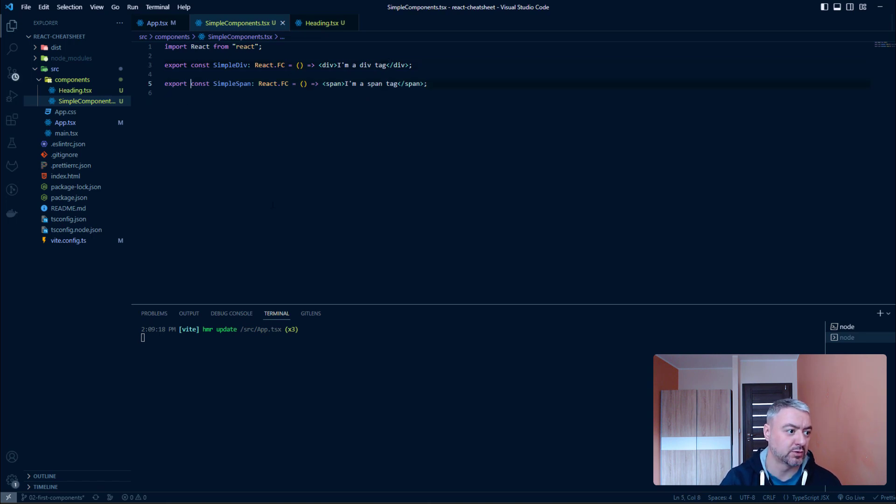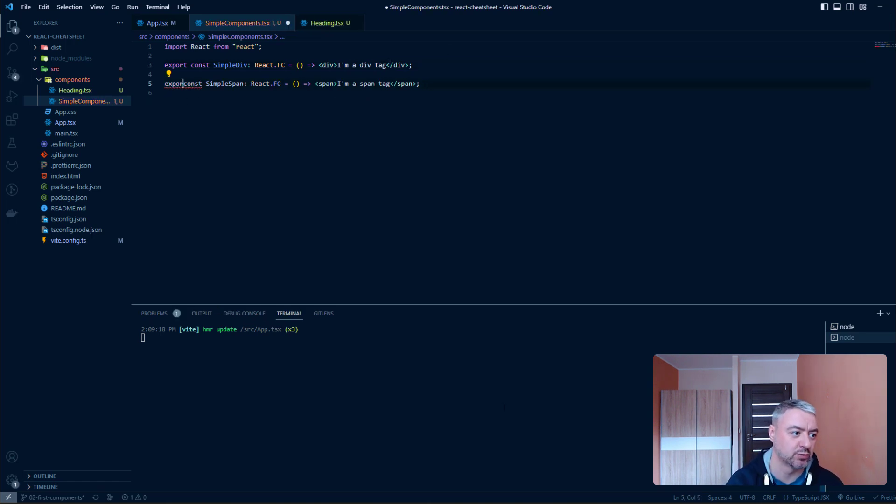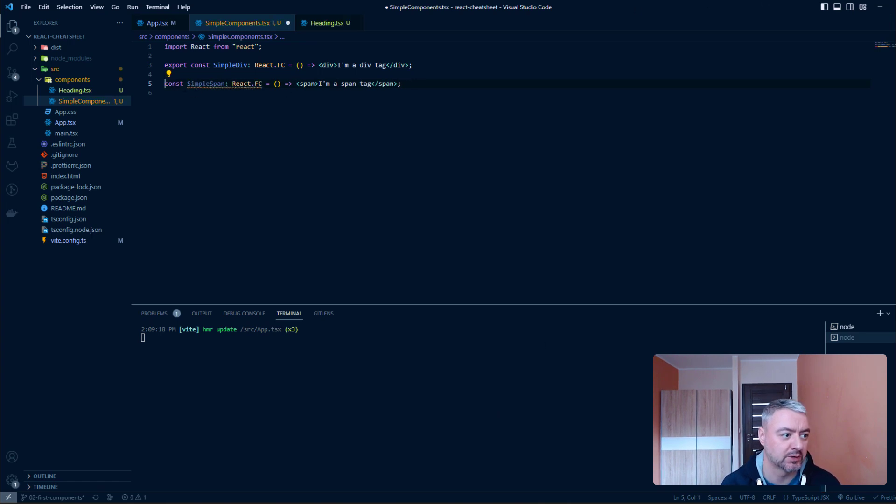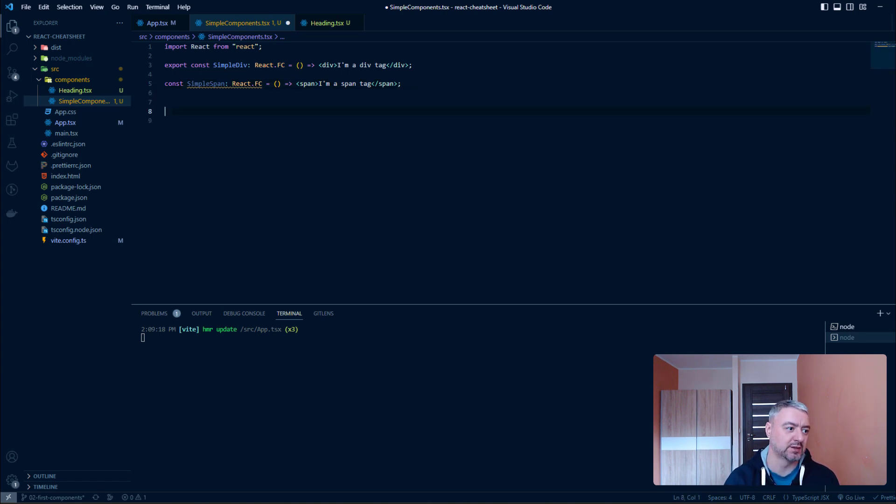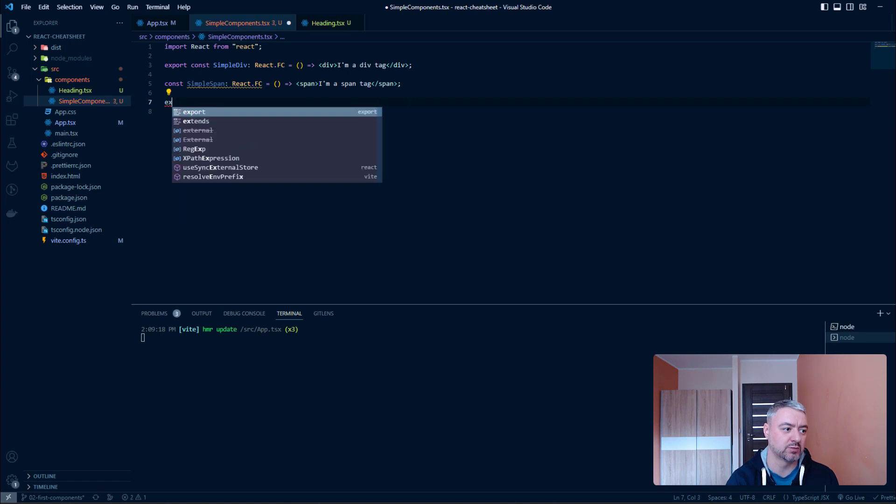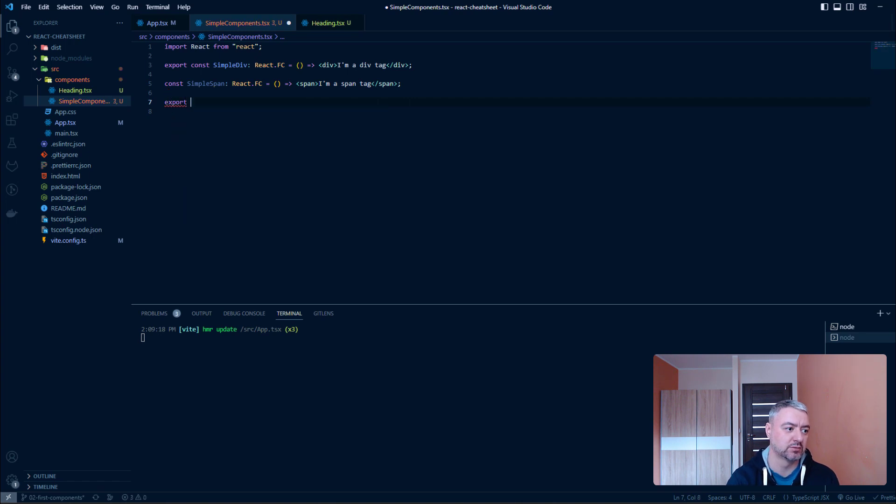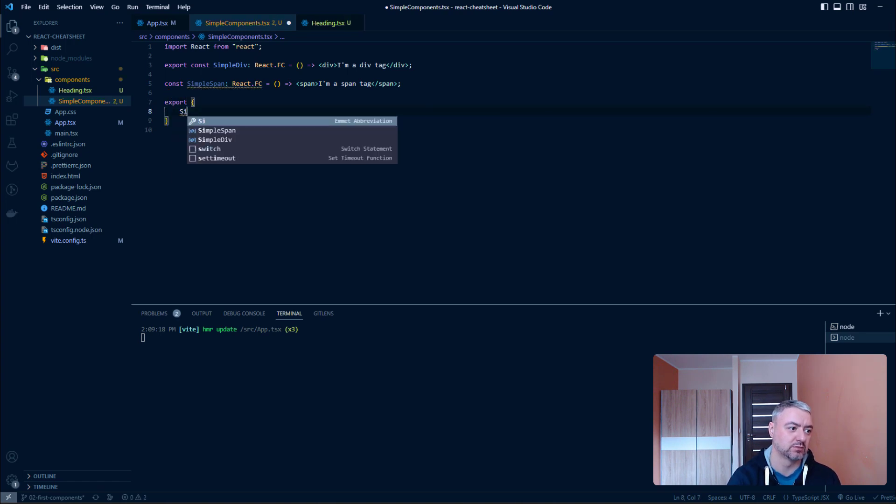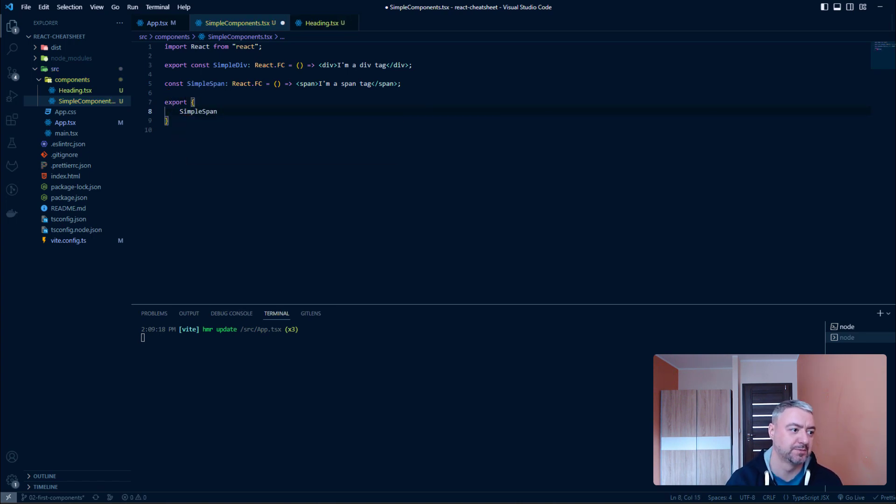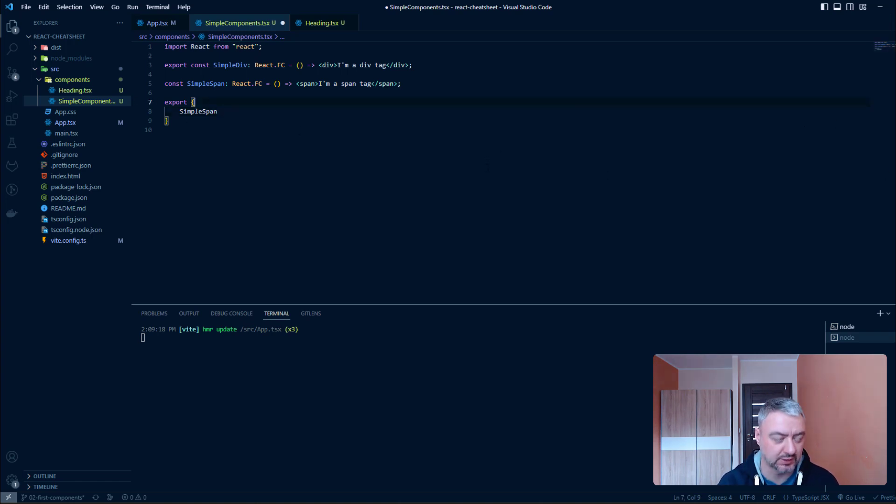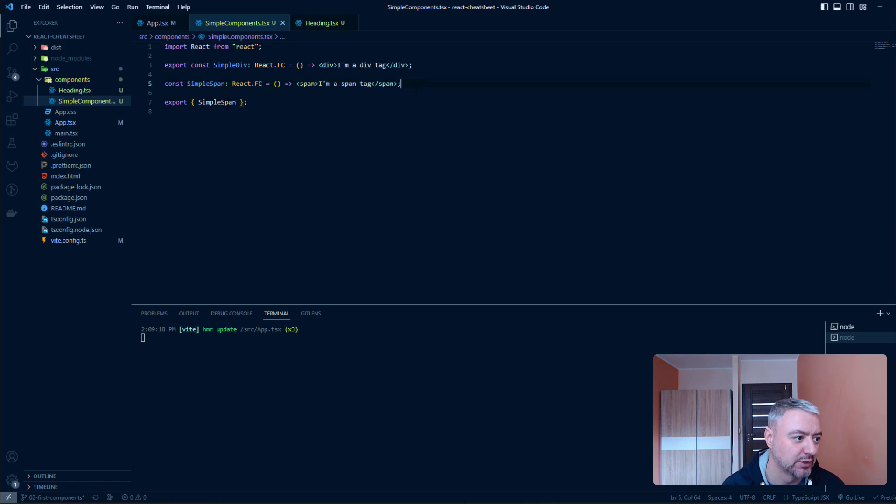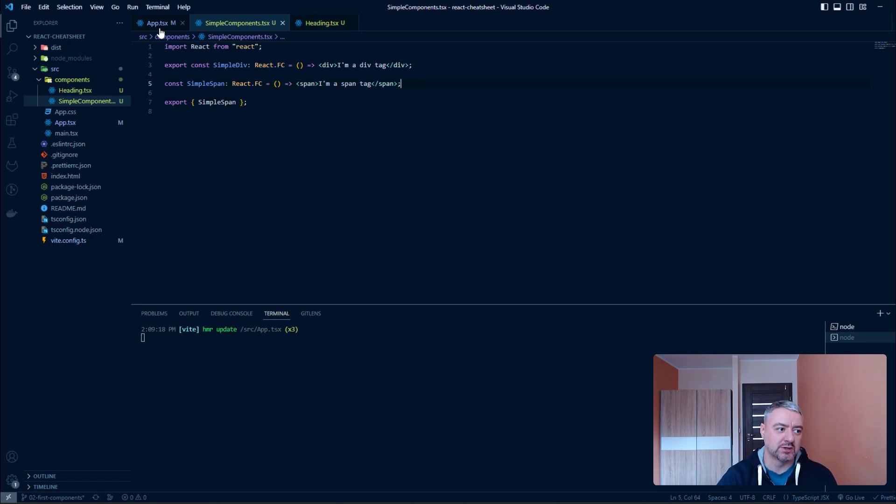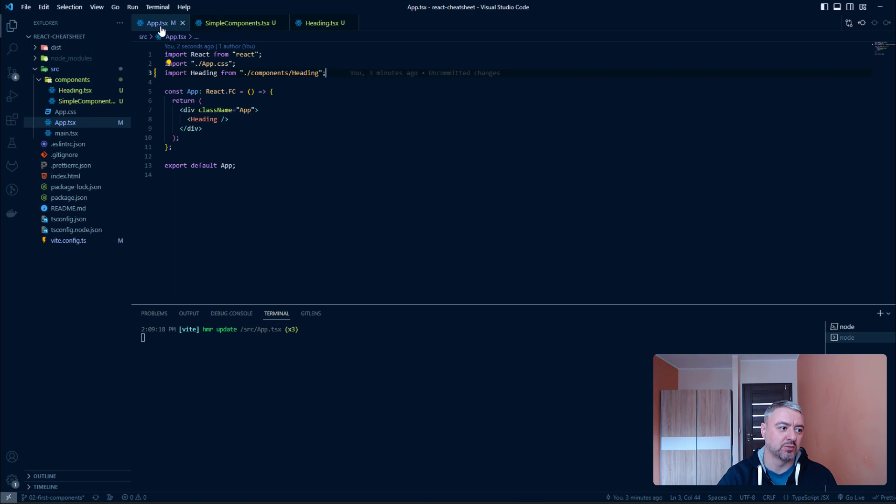And, for example, you don't want to have this export word everywhere. For example, you have like, I don't know, 10 different components. You can export it at the end of the file in this way: export simple span. It will be the same thing. It's up to you what syntax to use. And now we can use it inside our app component.